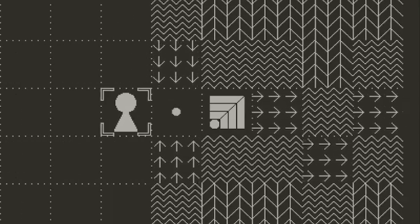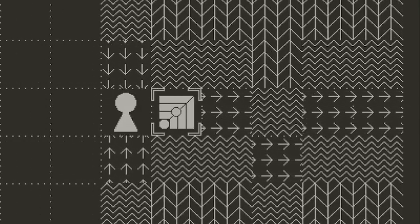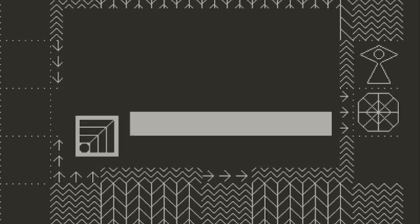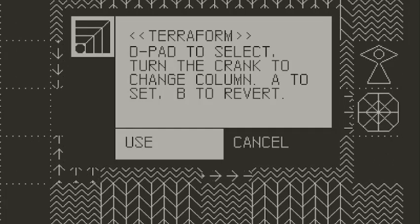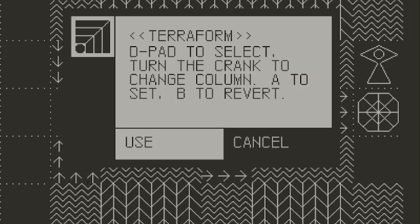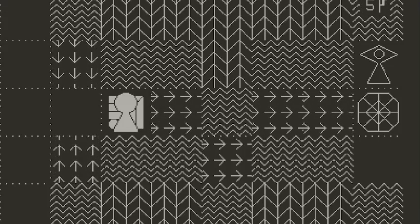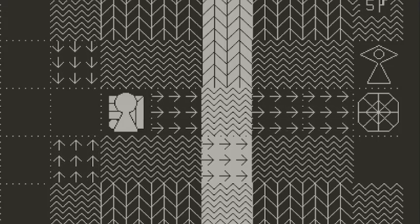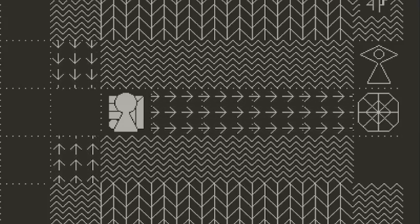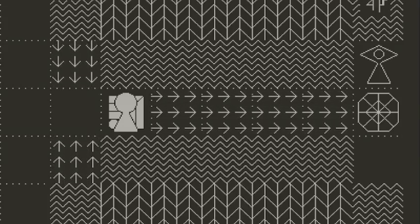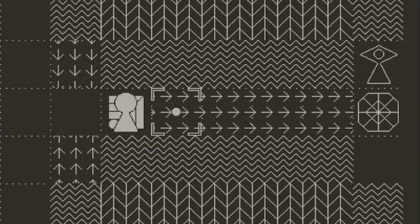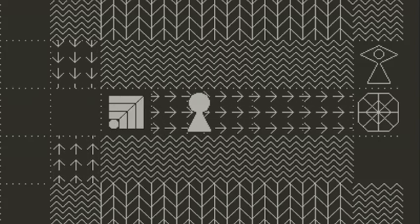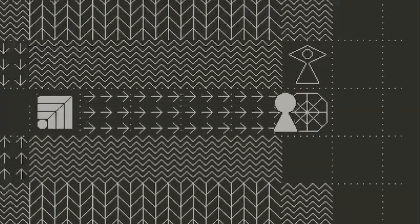Alright, what's this? Deep add to select. Turn the crank to change column. A to set. B to revert. Okay, let's see. Looks like we just have to move this one up like that. This is, what, a conveyor belt? Yup. Awesome.